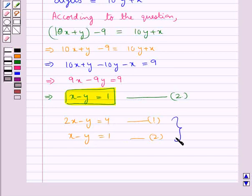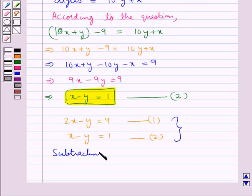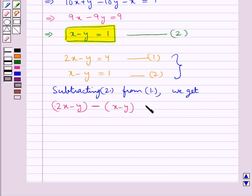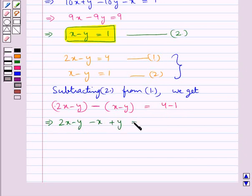Now we will solve these two equations to get the values of x and y. For this we subtract equation 2 from equation 1. Subtracting gives us (2x - y) - (x - y) = 4 - 1, that is 2x - y - x + y = 3, which further gives us x = 3.